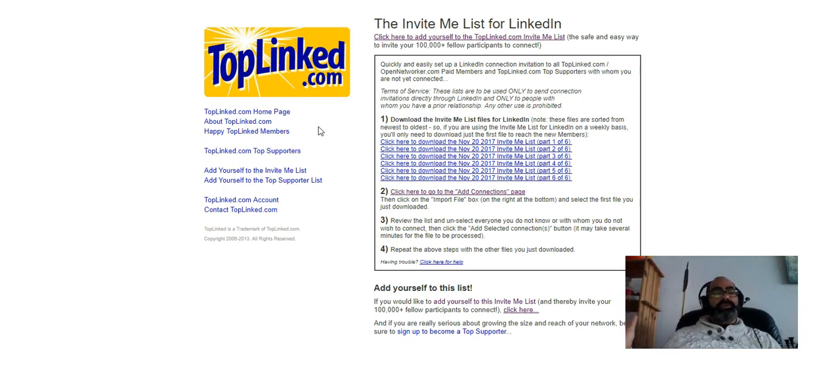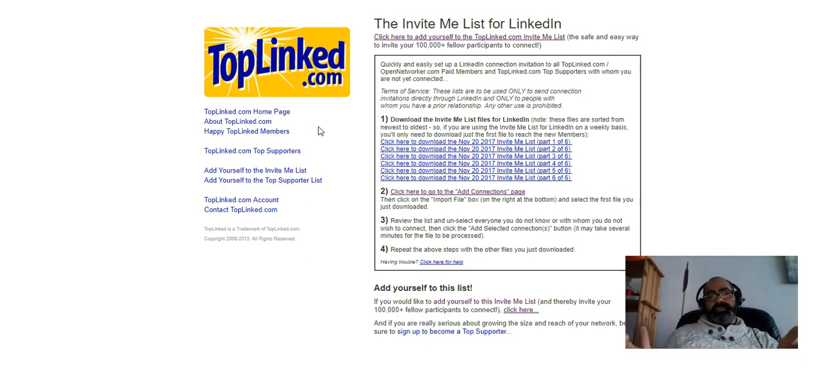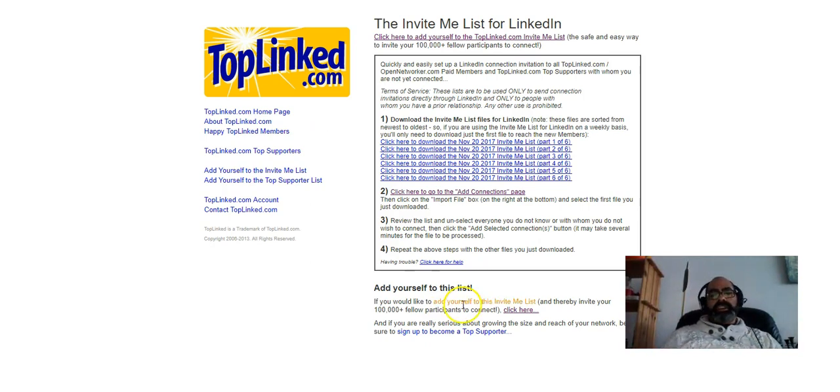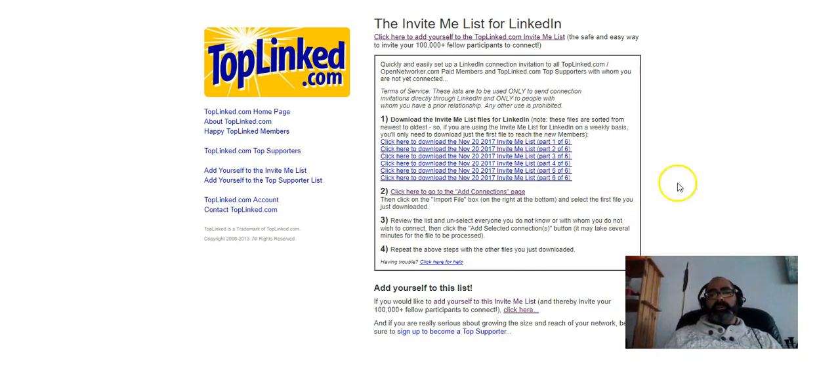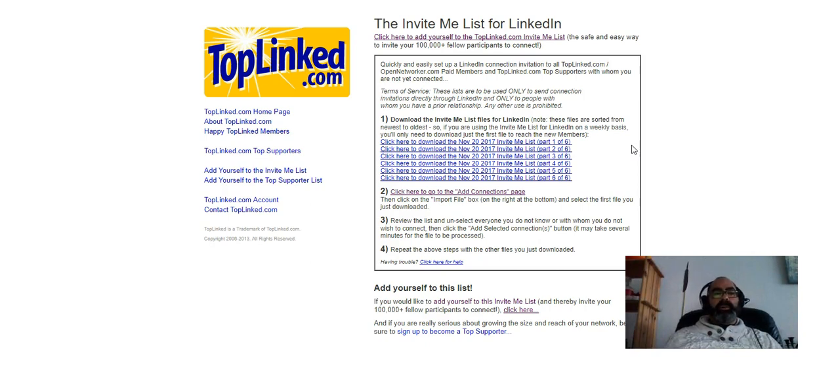So within a very short time, you're growing your network with people who are open networkers. They might not be in the right industry for what you're selling, but that is what TopLinked is about. It's just about growing your database as large as possible. If you sign up to be on their list, then you're going to get put on this list. Other people will start inviting you, sending you invites, and so you can start growing your network exponentially that way. So it's a very fast way to get thousands of people to be on your network.